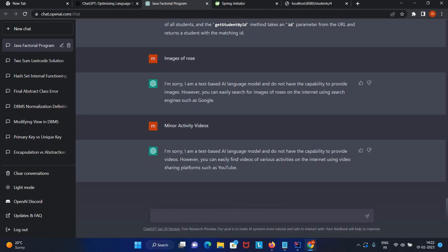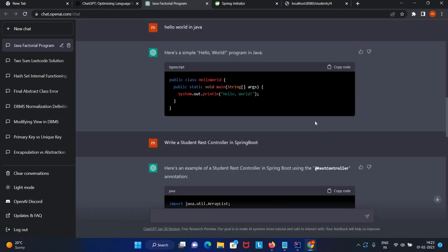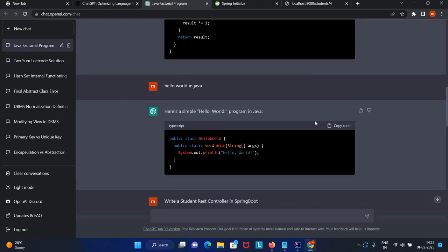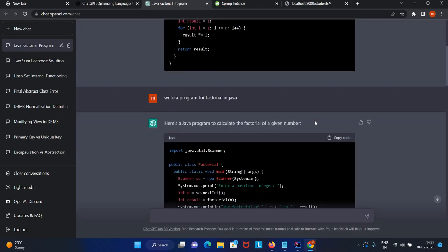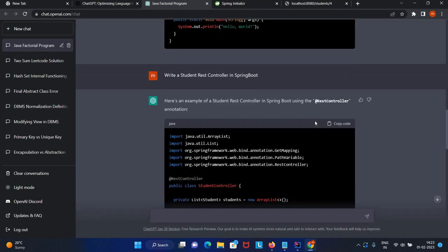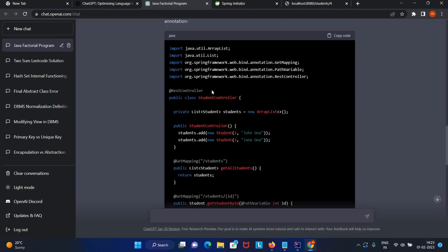I'm sorry, I am a text-based AI language model and do not have capability to provide videos. However, you can easily find videos on internet using video sharing platforms such as YouTube. It's only text-based AI language model, but it's very helpful to produce code.